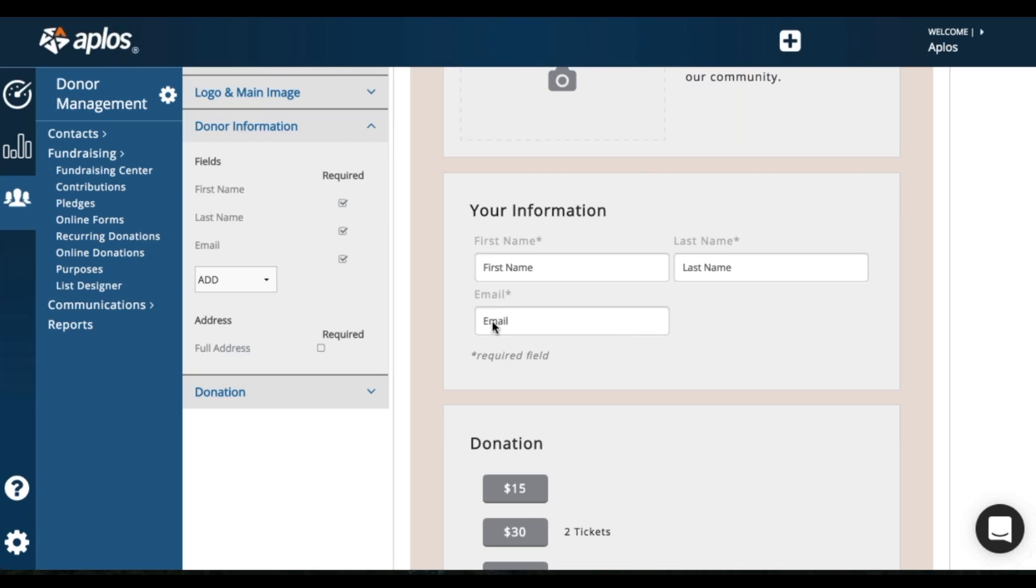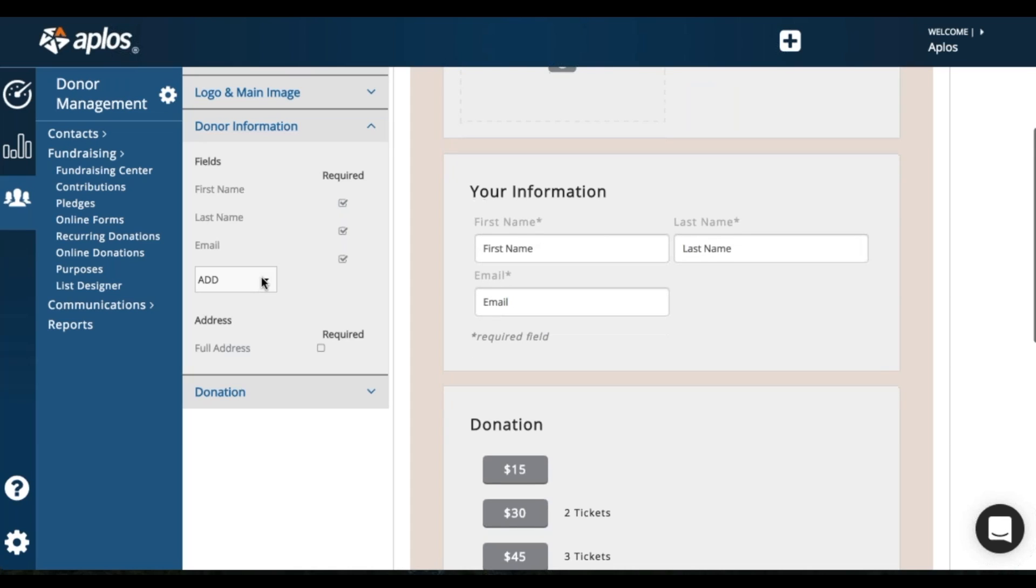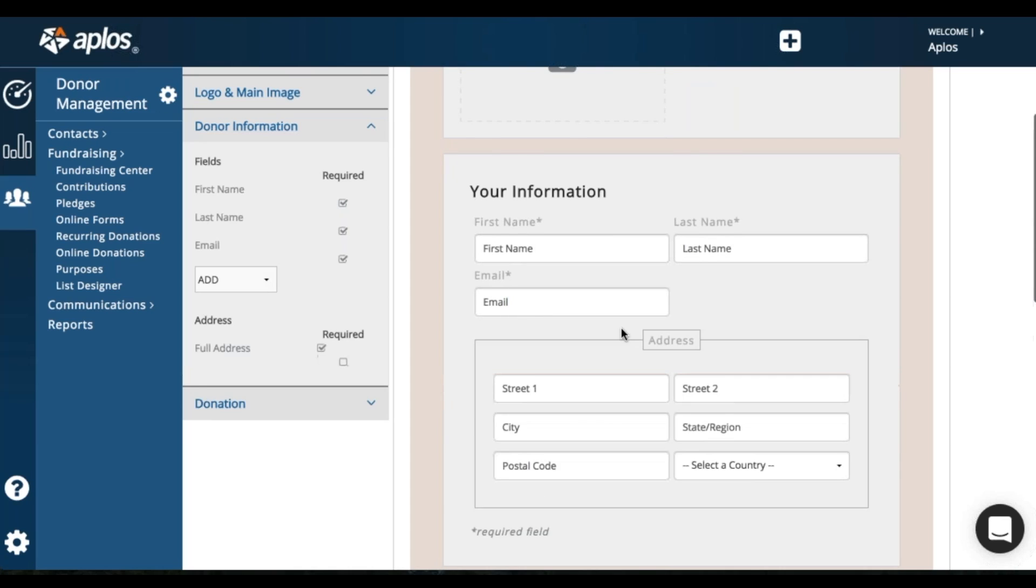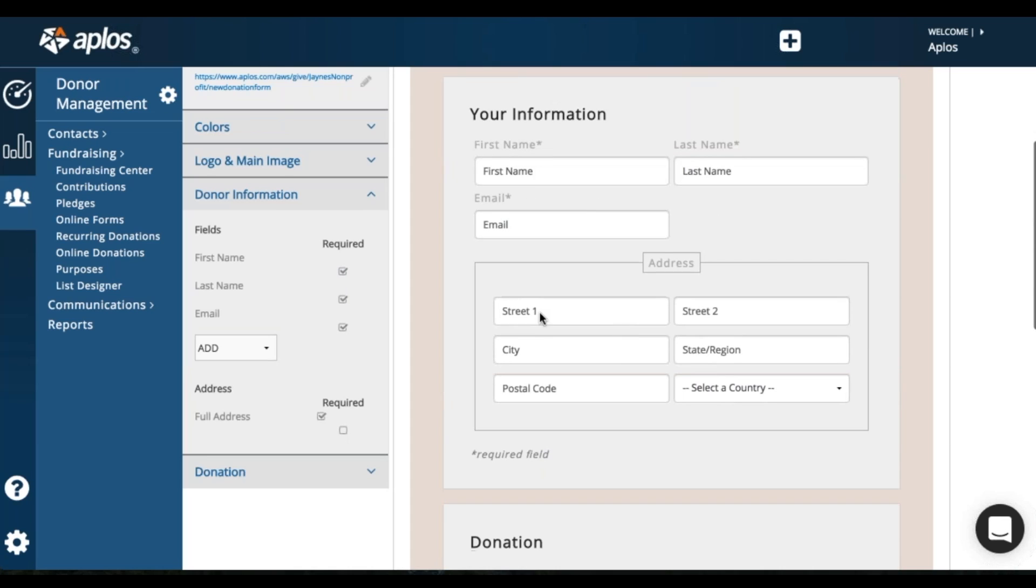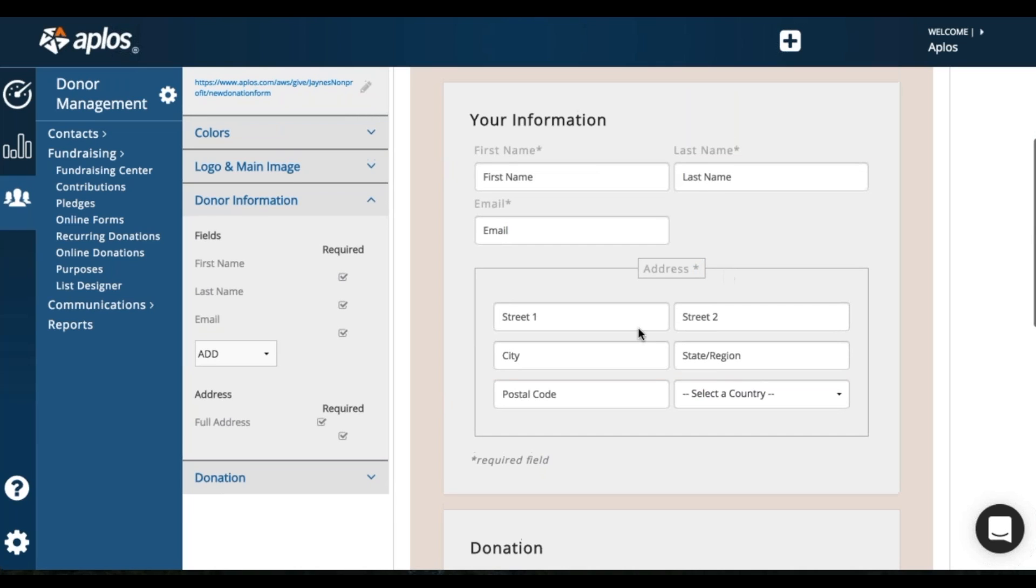You can also add more information. So these would be adding custom fields that you've created. And then you can add a full address. So that might be nice if you have a mailer and you want to gather that information. You can do that here. You can make it required by clicking this box. So you'll see the asterisk is here. So the donor will have to fill out this information before moving on to the next step.